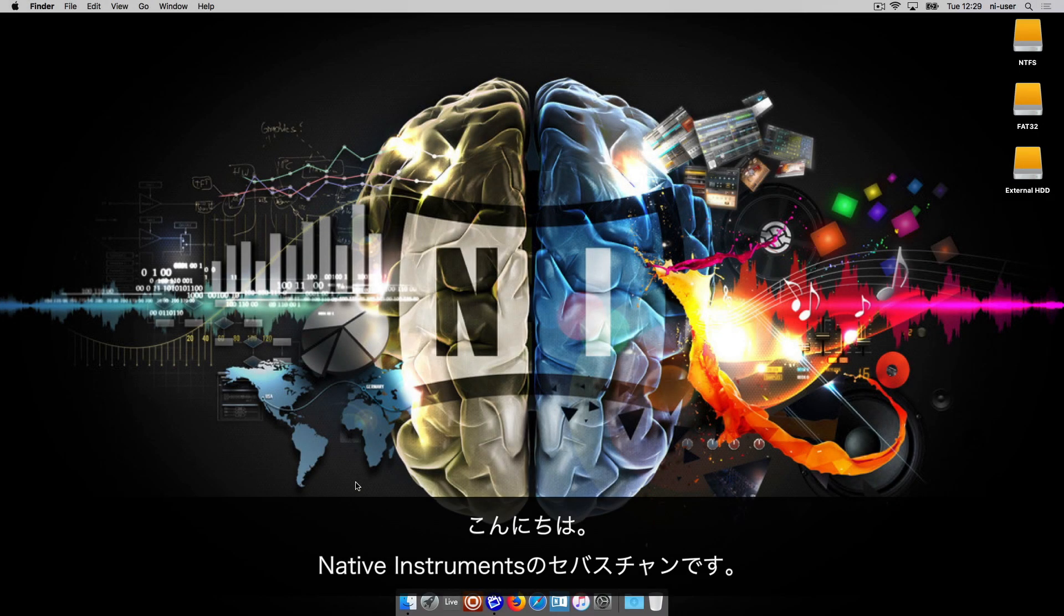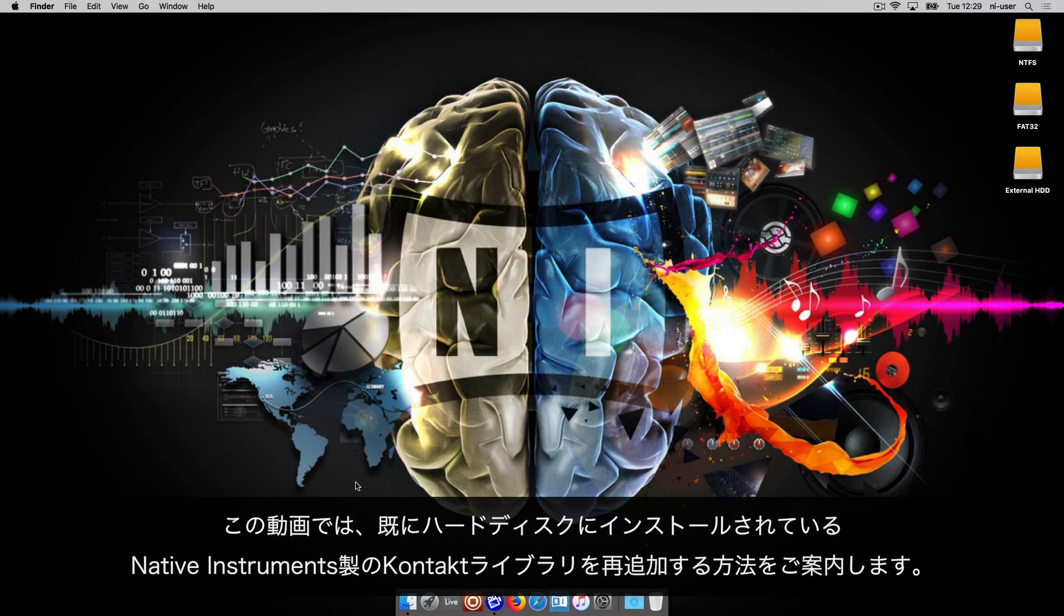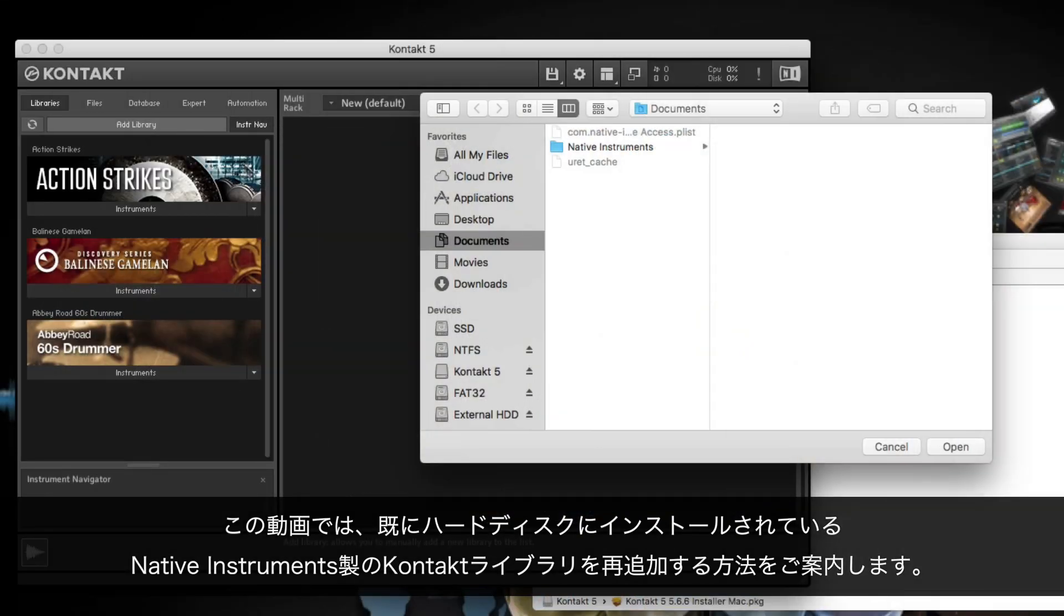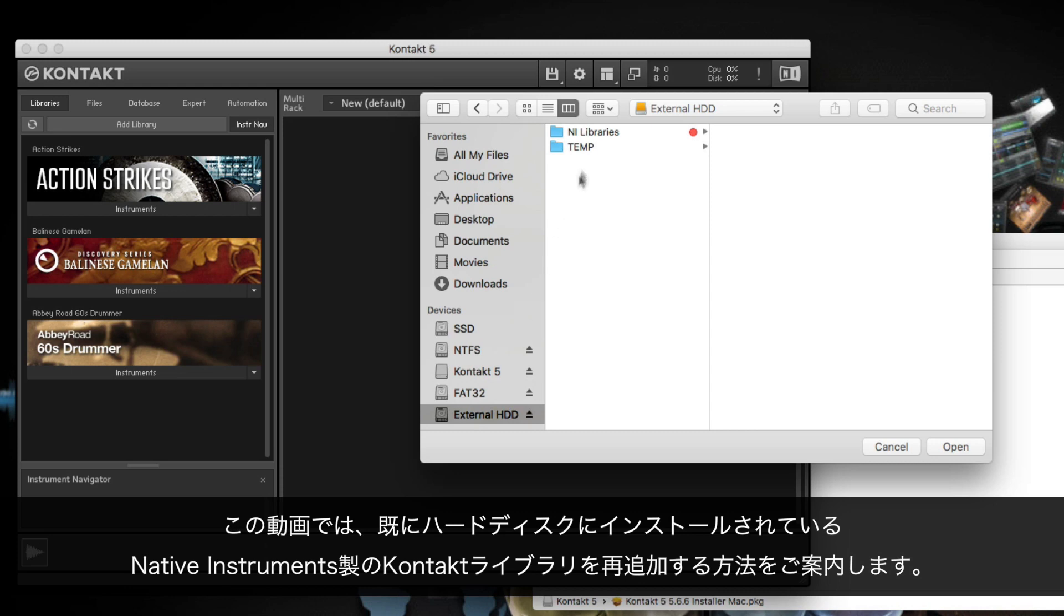Hello, this is Sebastian from Native Instruments. In this video, we will show you how to re-add a Native Instruments Contact library that has already been installed on one of your hard drives.